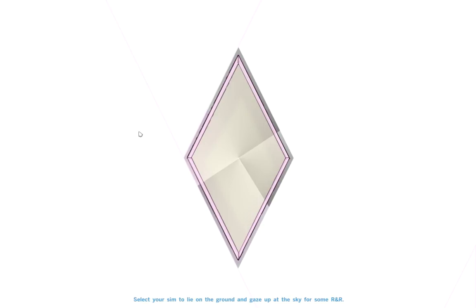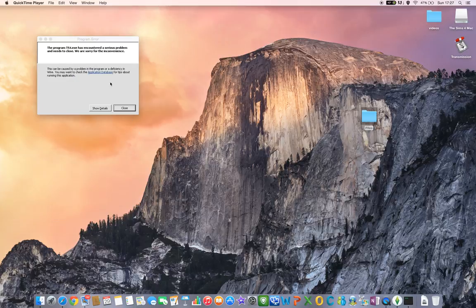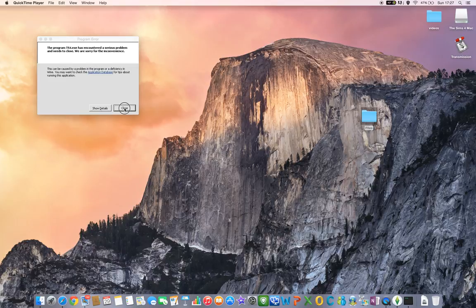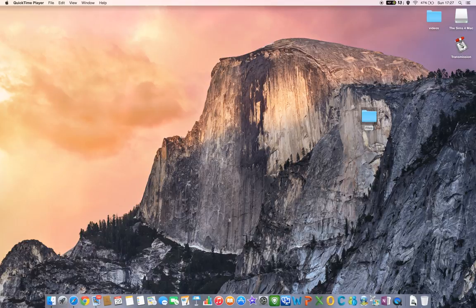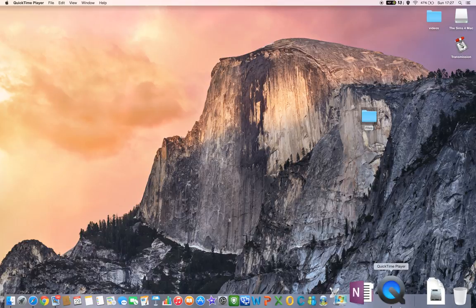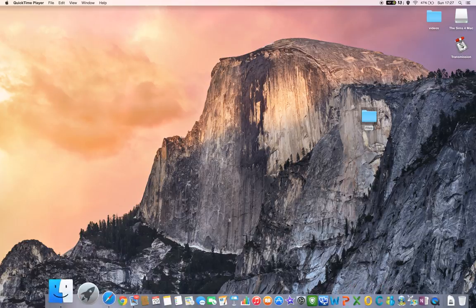If I press Command-Tab you can see the error. I'll just close it and now what you do...